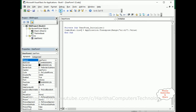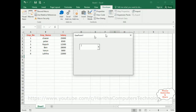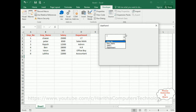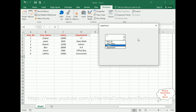Here we got our first output: the combo box now contains the headings of this table — employee number, employee name, salary, and department. My next target is to add a button control whose code will delete the column selected in the combo box.